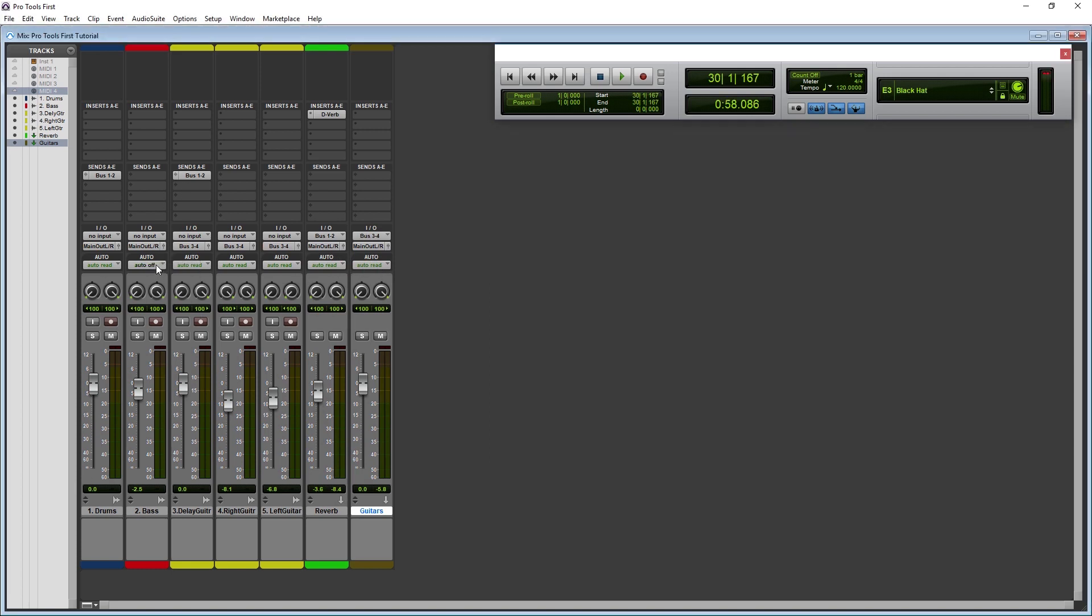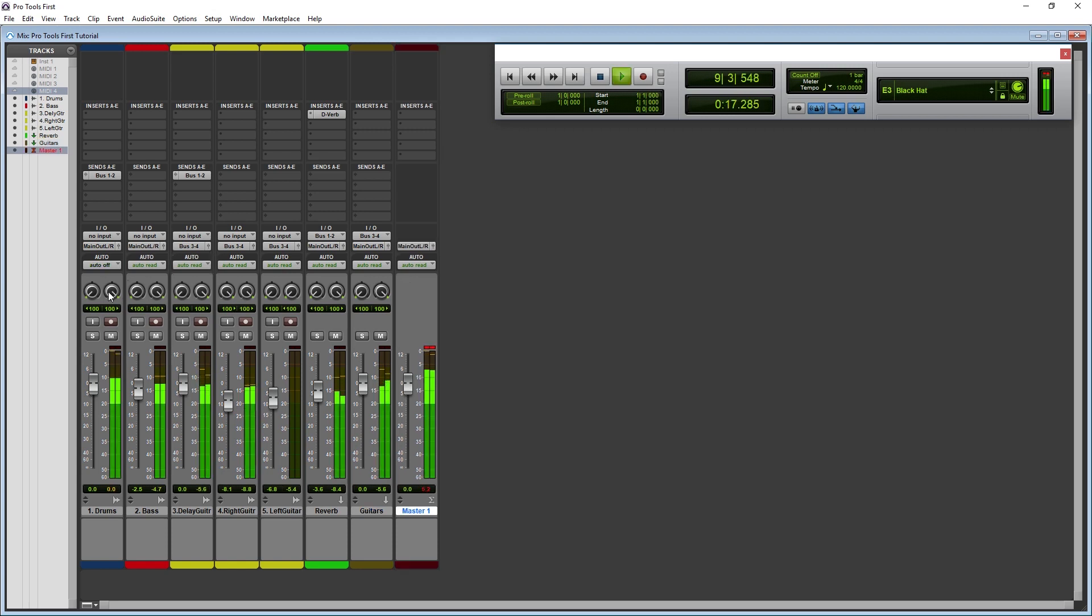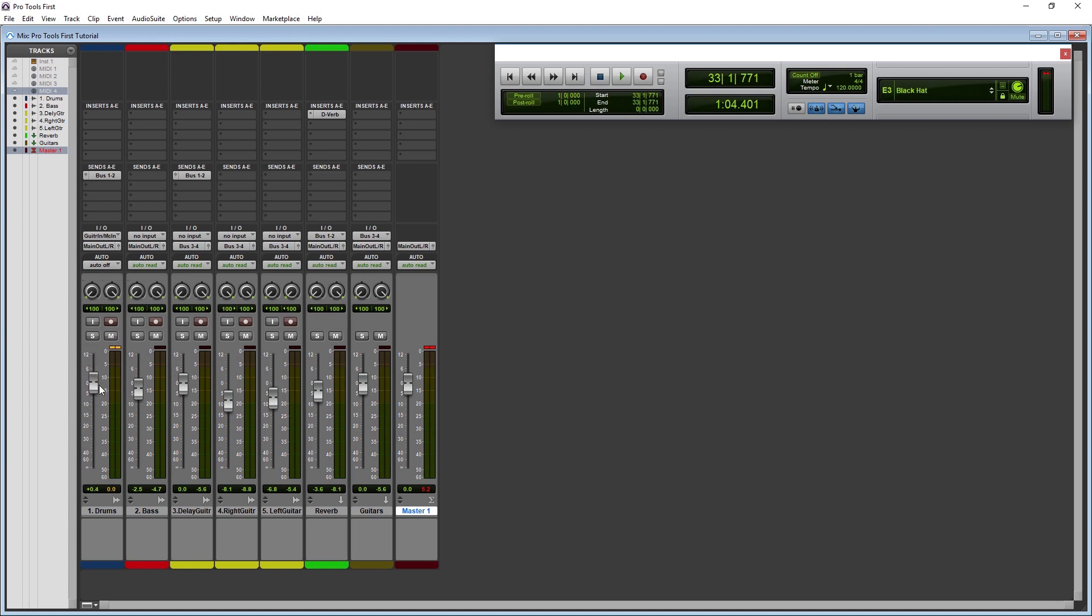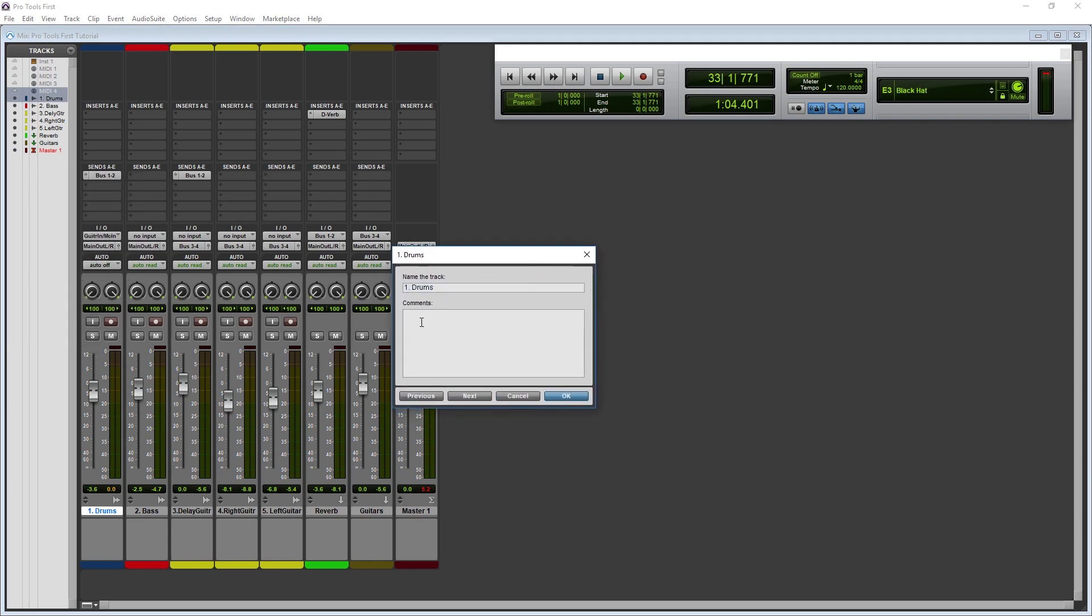After that, we have some automation tools, but we'll look at automation in more detail in the next video. Then there's the pan knob to adjust the position in stereo. The I button turns on input monitoring so that we can hear our track with the effects applied. The S is the solo button, which makes it so only solo tracks are heard. The M is the mute button, so we can turn off the track. Then we have the fader to adjust the track level. At the bottom we have our track name, which we can double click to change.